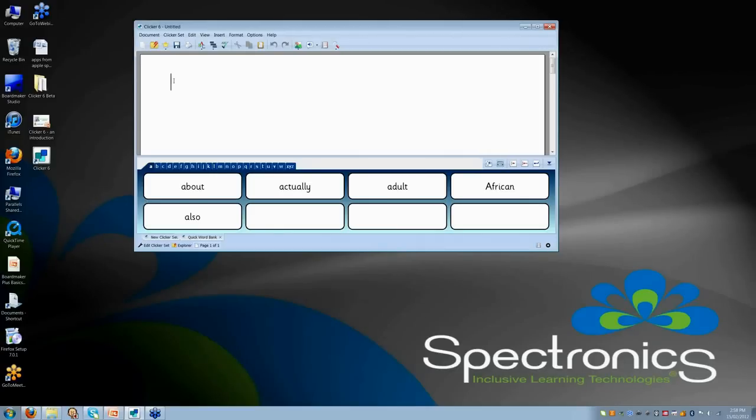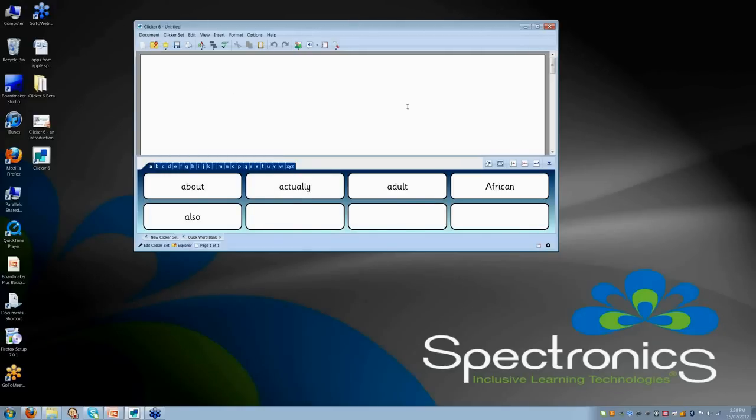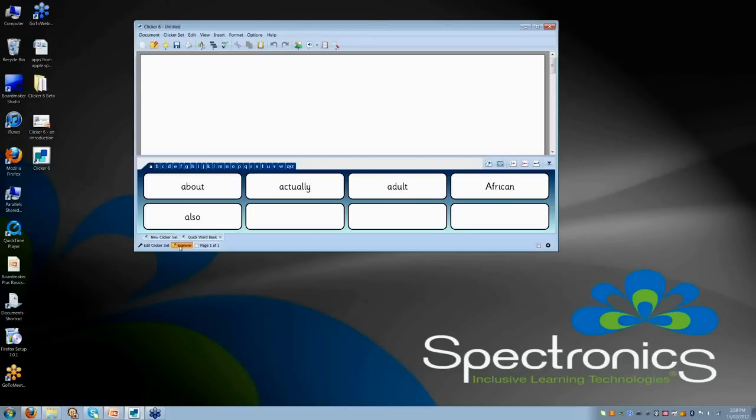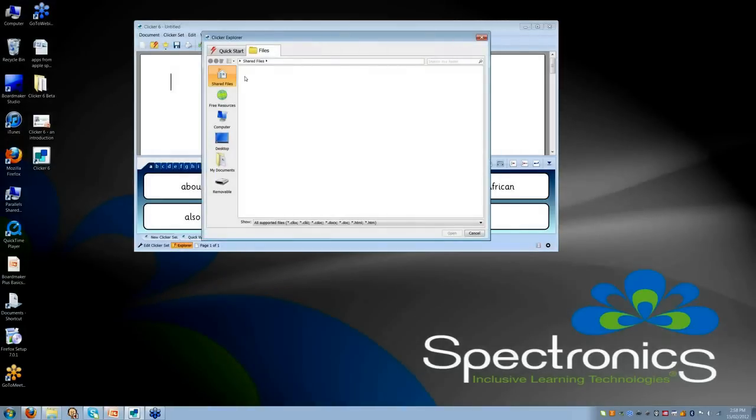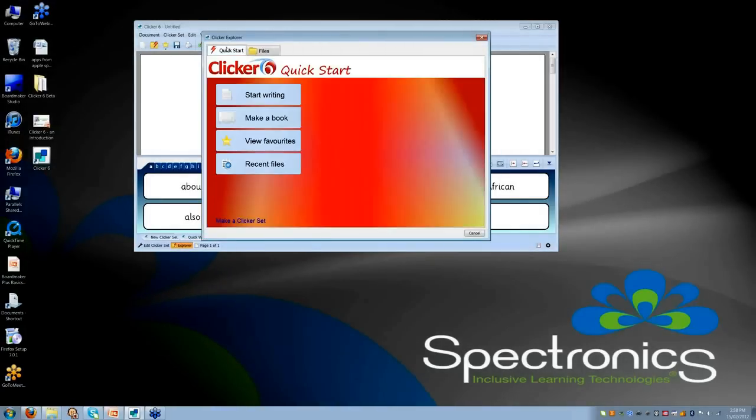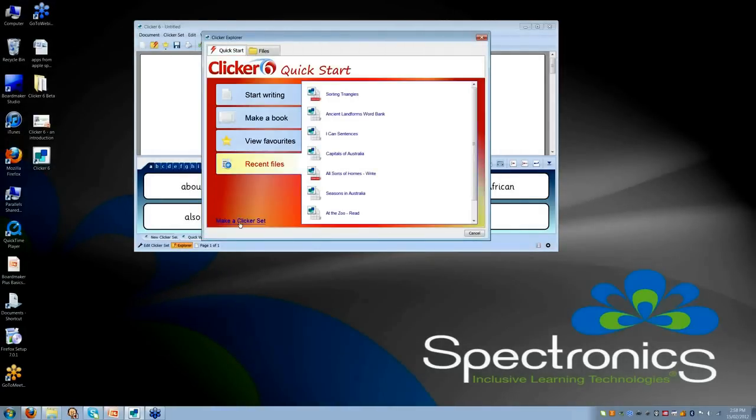As I said, there are wizards for Clicker documents, so as I am showing here, where you have got the grid down the bottom and it goes straight into a document, which you can then choose to save or print, whatever you like. And also there are wizards for full screen grids as well. The way that you get to those is through Make a Clicker Set.